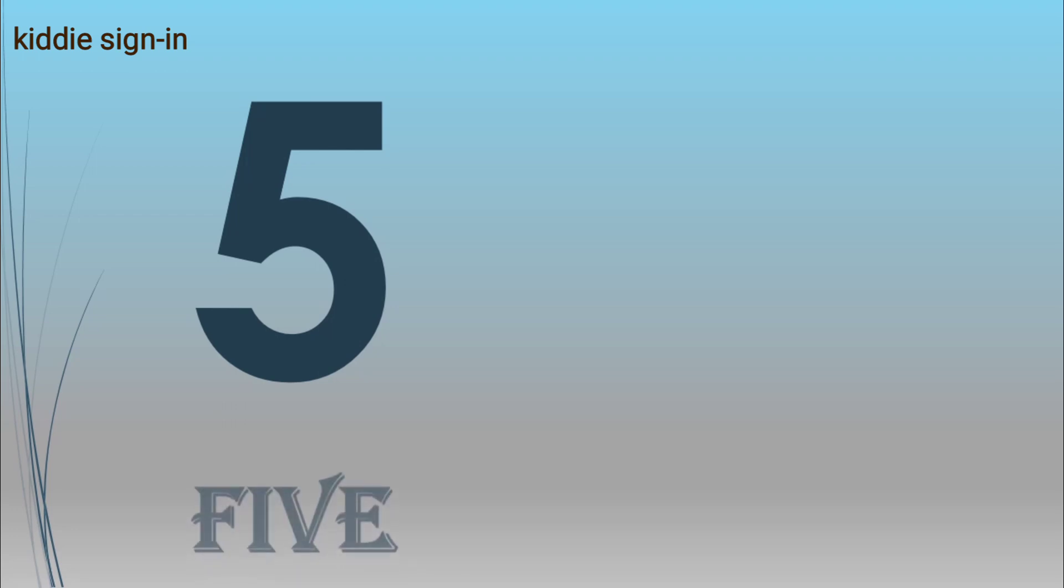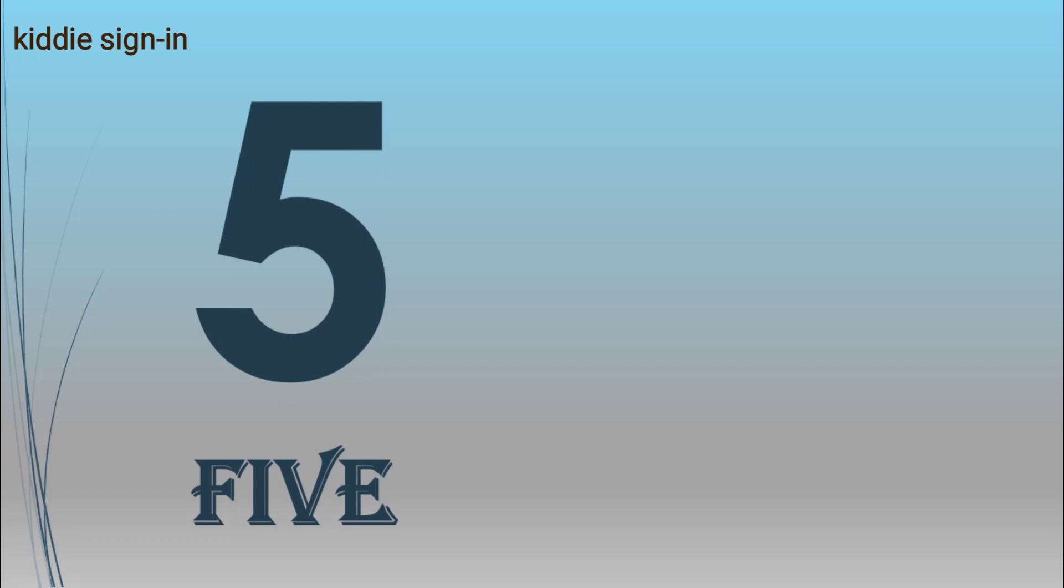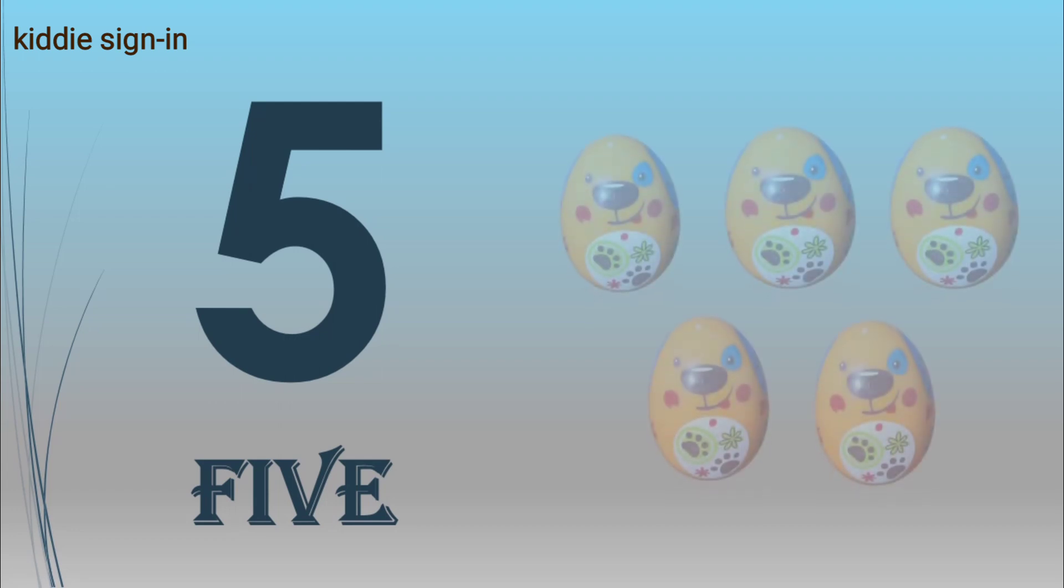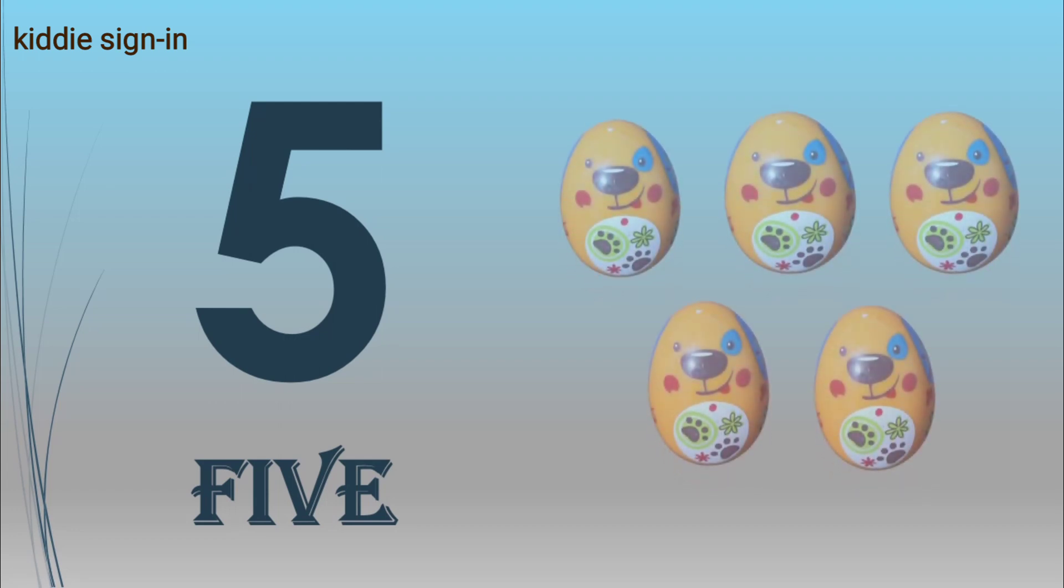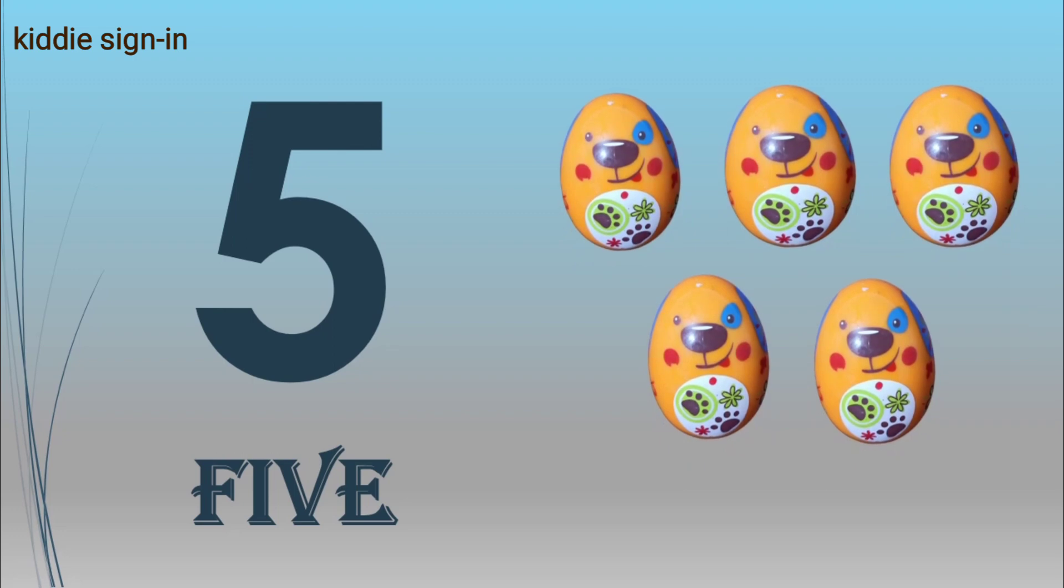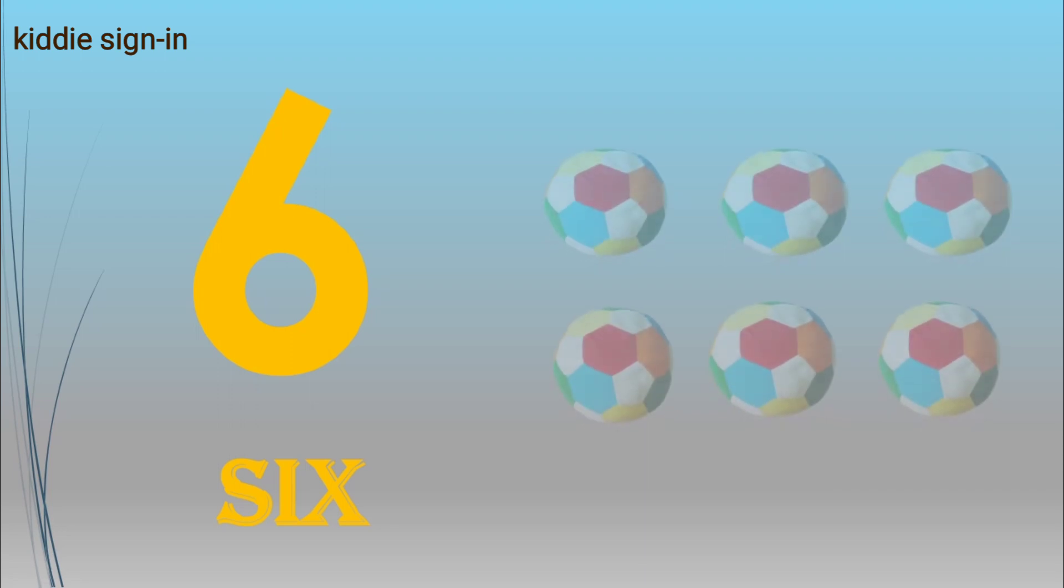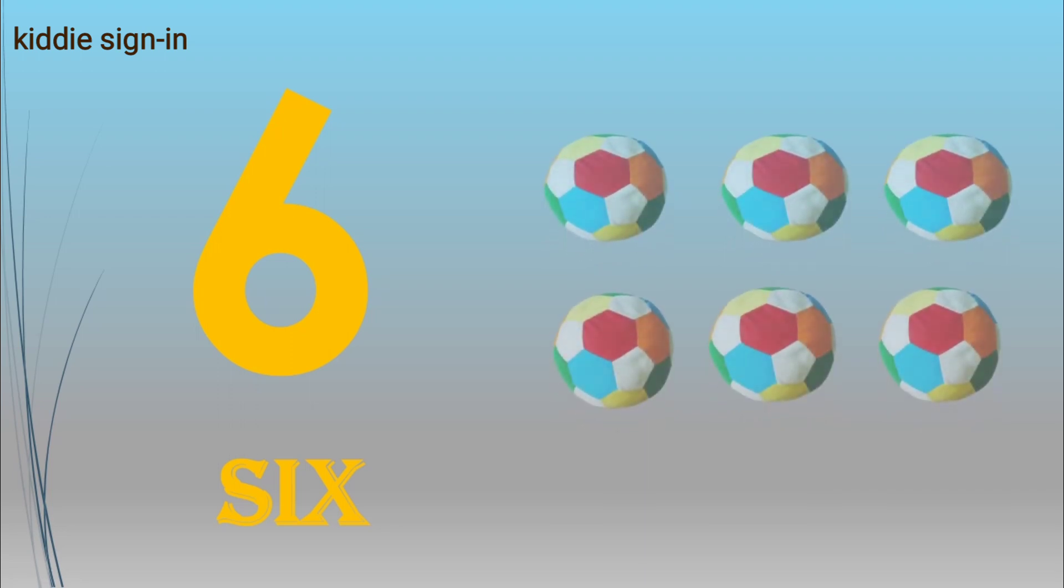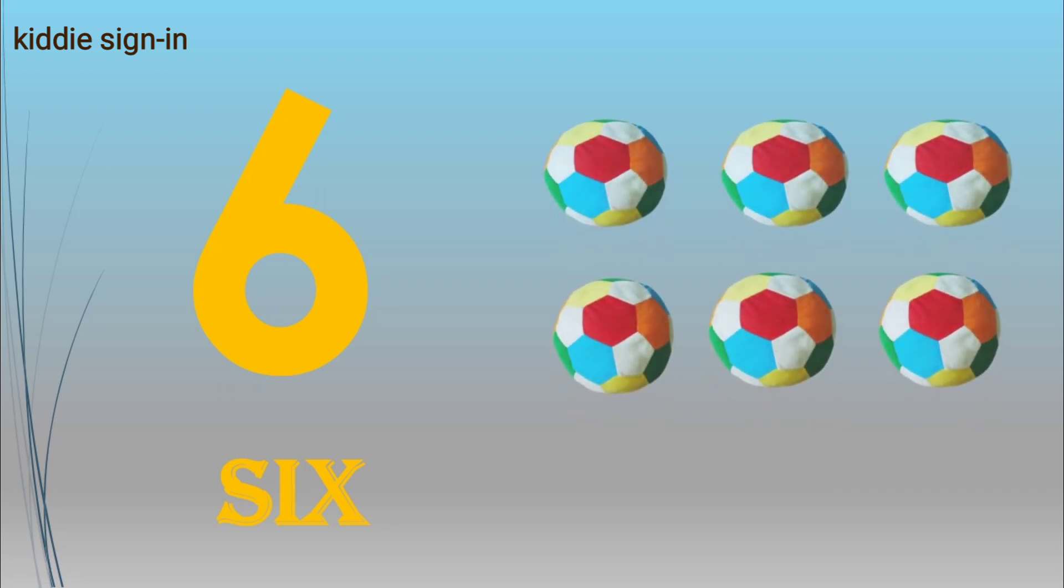Five, F-I-V-E, five eggs. Six, S-I-X, six balls.